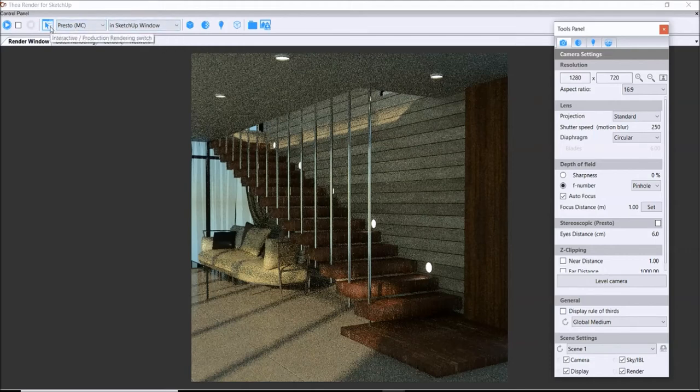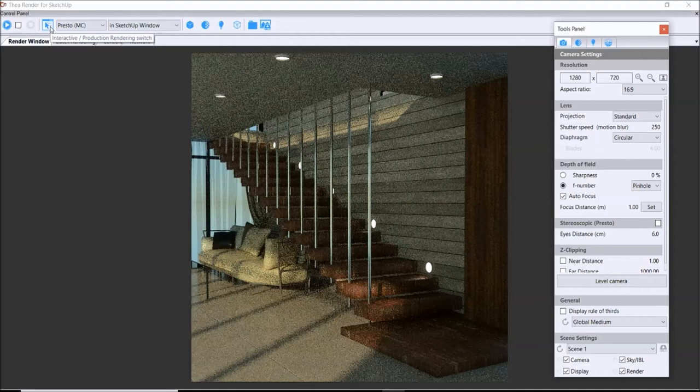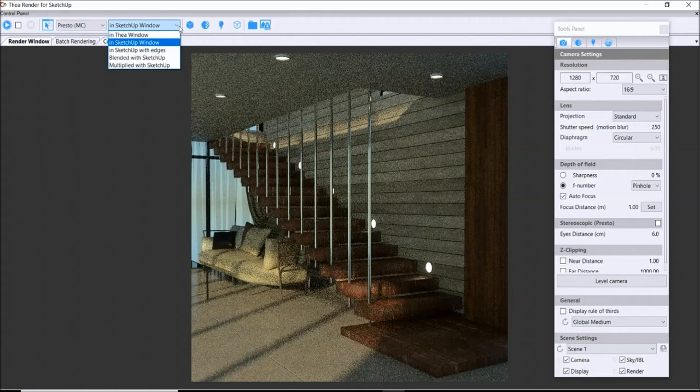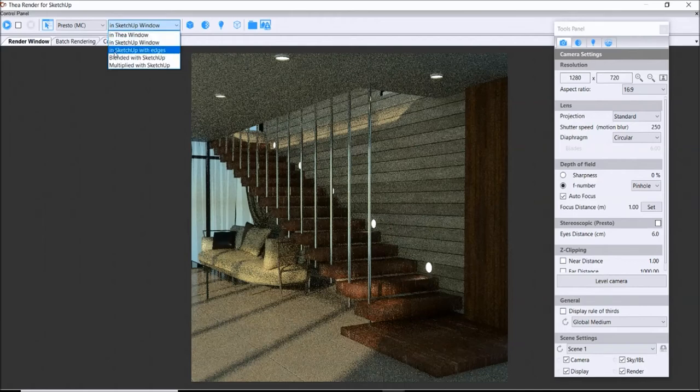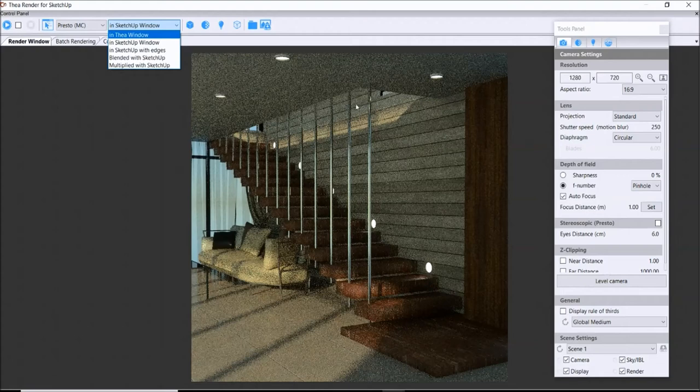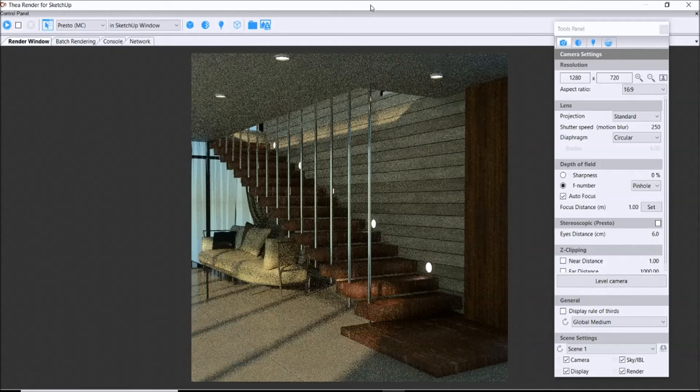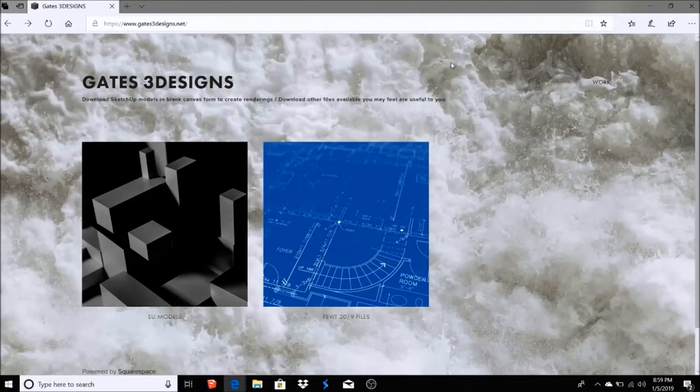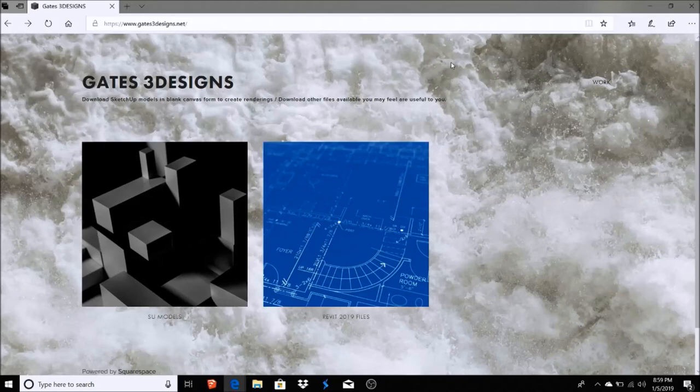And that's how you can do the rendering with the edges. Make sure you have this interactive production rendering switch turned on so then you can manipulate whether you want to do a render in SketchUp window with edges or without it, or do it in the Thea window rendering panel. So there you go. I hope you enjoyed this video. I hope you found it informative and stay tuned for more videos. Thanks.